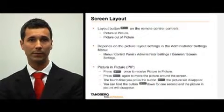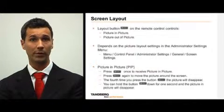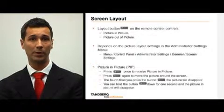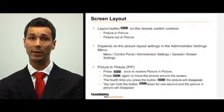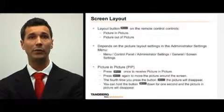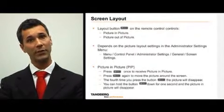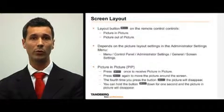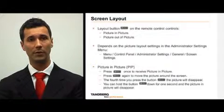Screen layout. To give you the best user experience, there are several formats in which you can view images on the screen. These are selected by using the layout button on the remote control. This button can be used in two ways: picture in picture or picture out of picture, depending on your selected layout for your endpoint. To change this setting, access the control panel by using the menu key on your remote control. Choose general and then select screen settings to change your layout.